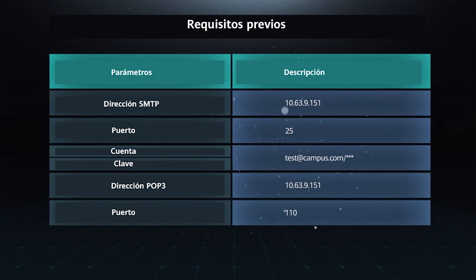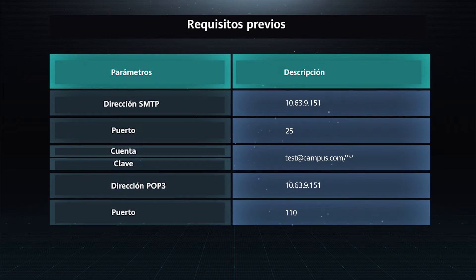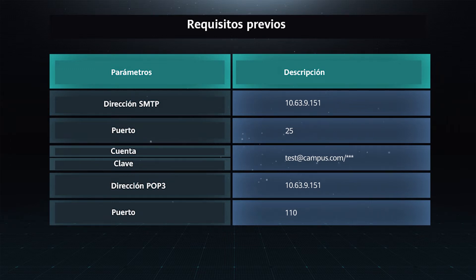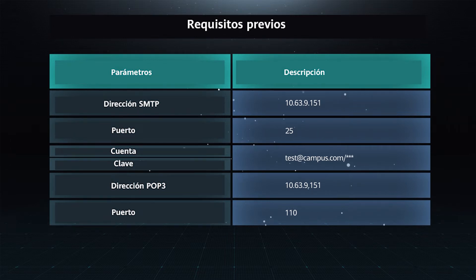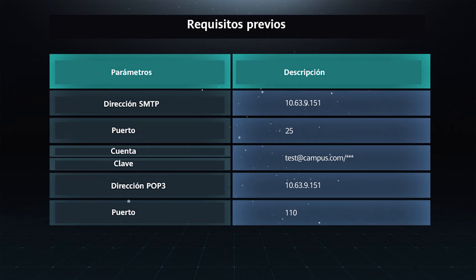Parameter descriptions: SMTP address 10.63.9.151, Port 25. Account: test@campus.com. Password. POP3 address: 10.63.9.151.